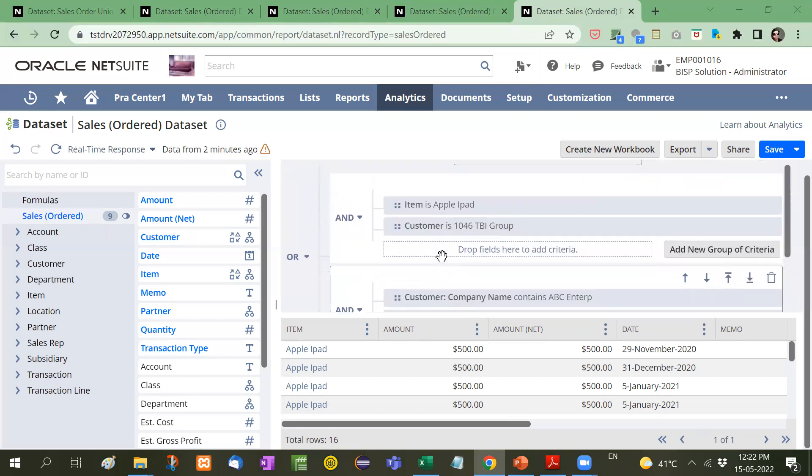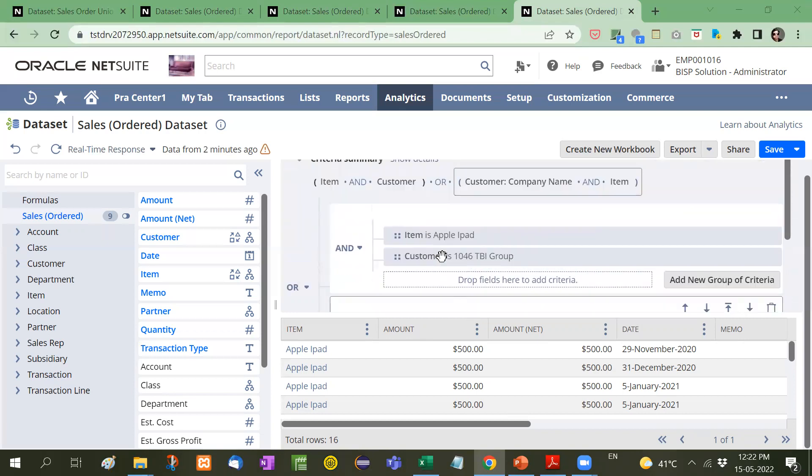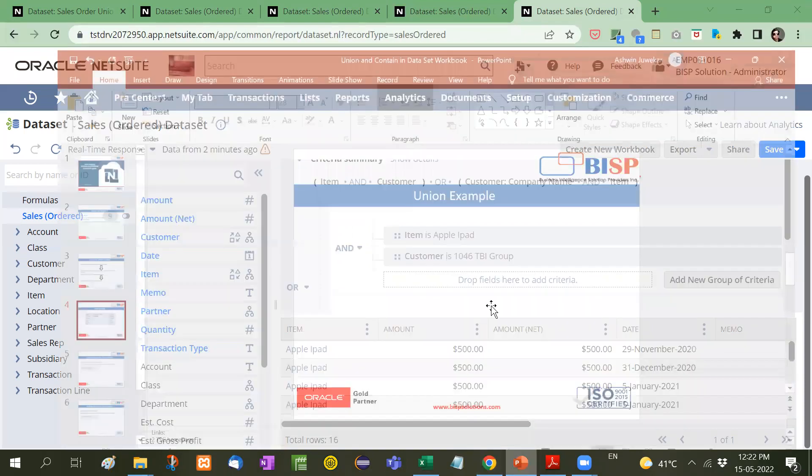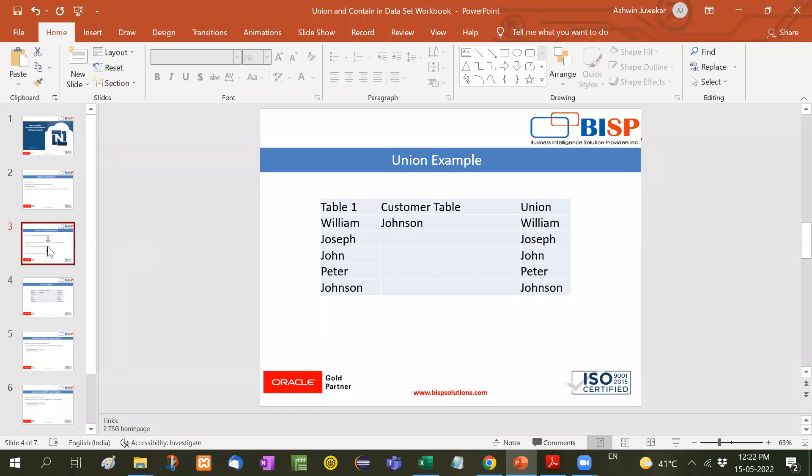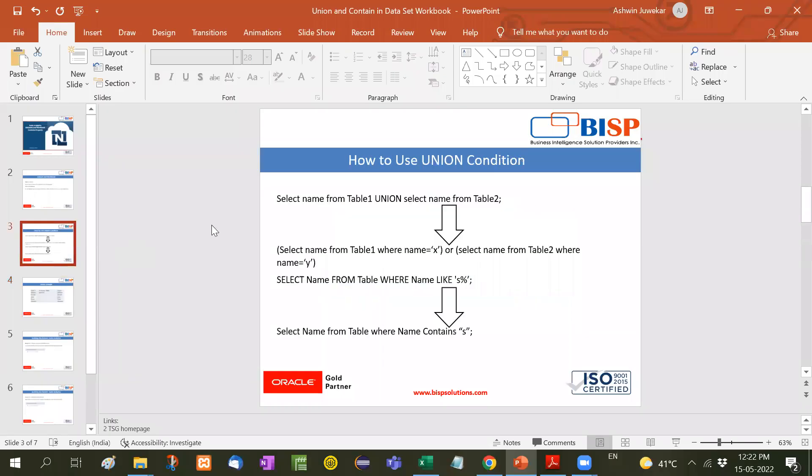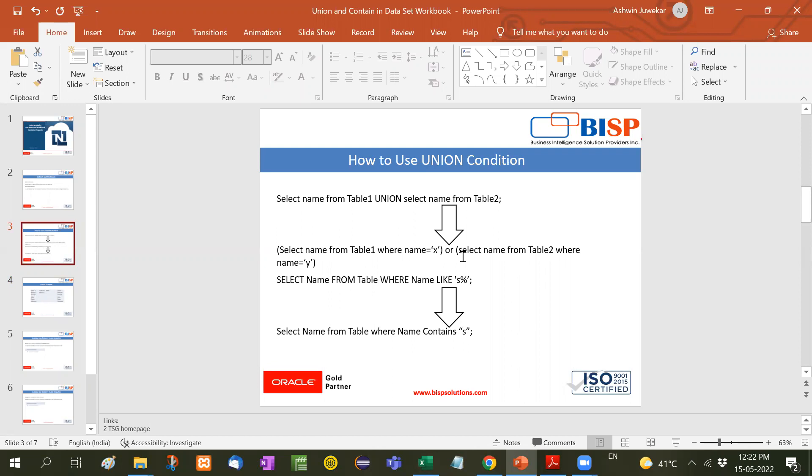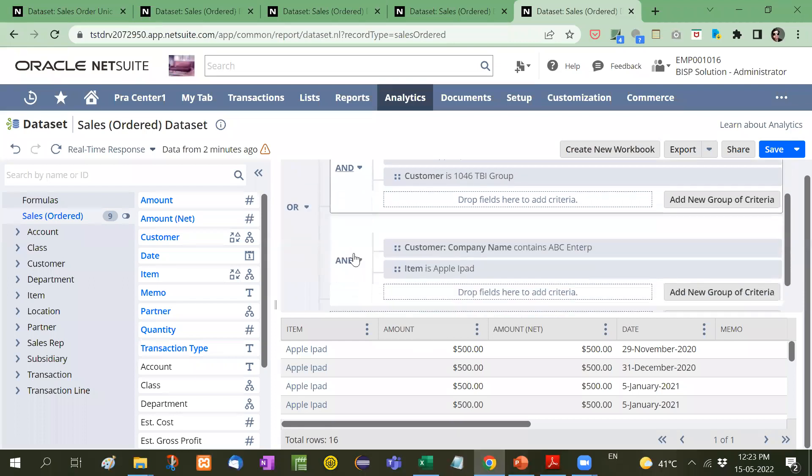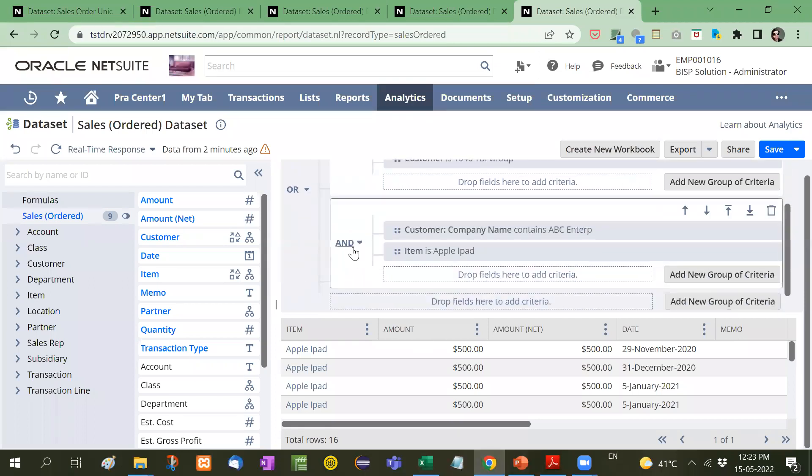So this is how we use the union command. Once again. Let's have a quick recap. Table one union select name from table two. It will combine. But in suite analytics, we have to write the command like this. We have to write the command to provide the information also. And then with the help of and, now we have to see here whether the or condition, we have to take what the and condition. Here we have to take care of and and or. That's it.